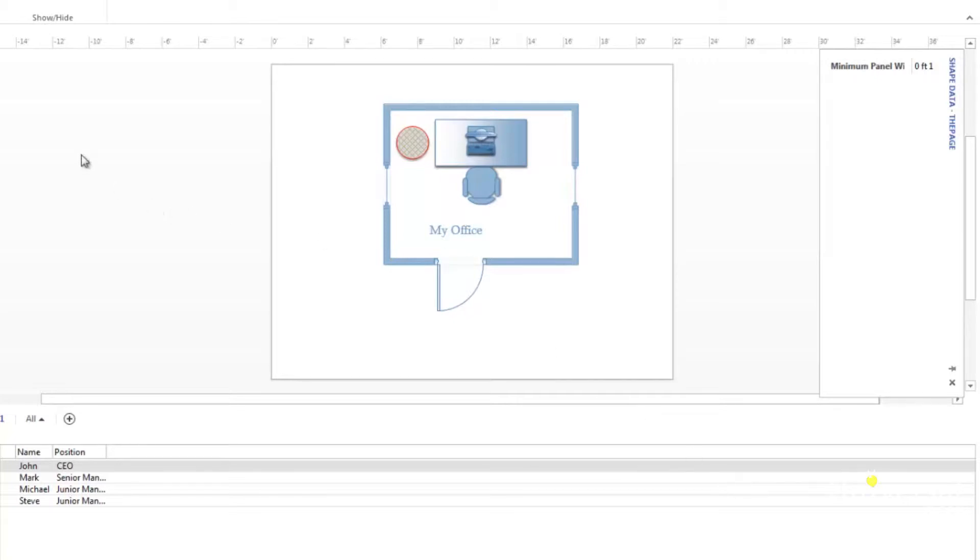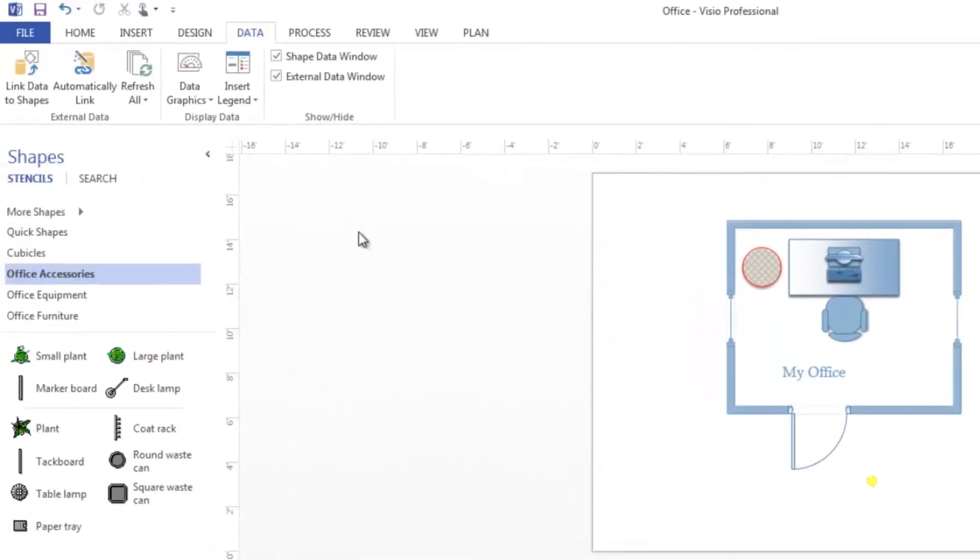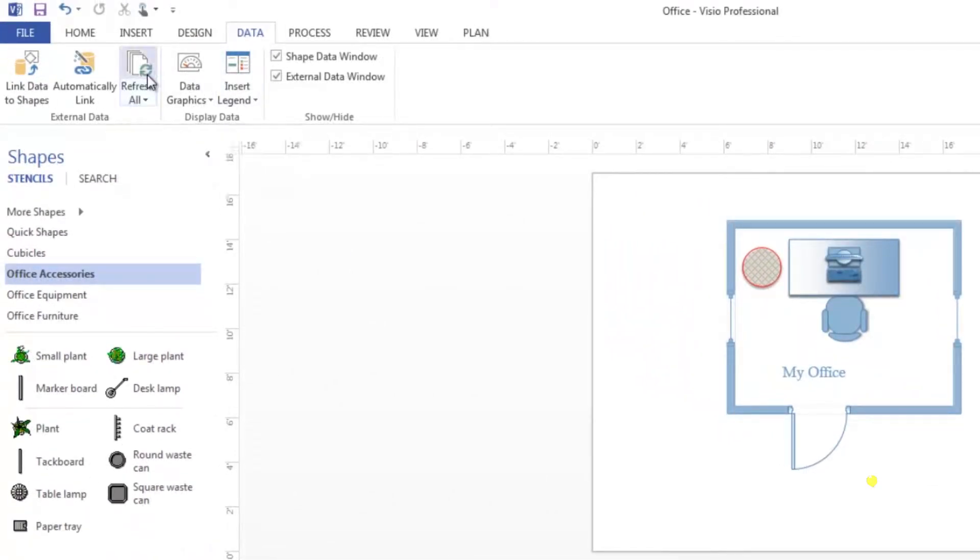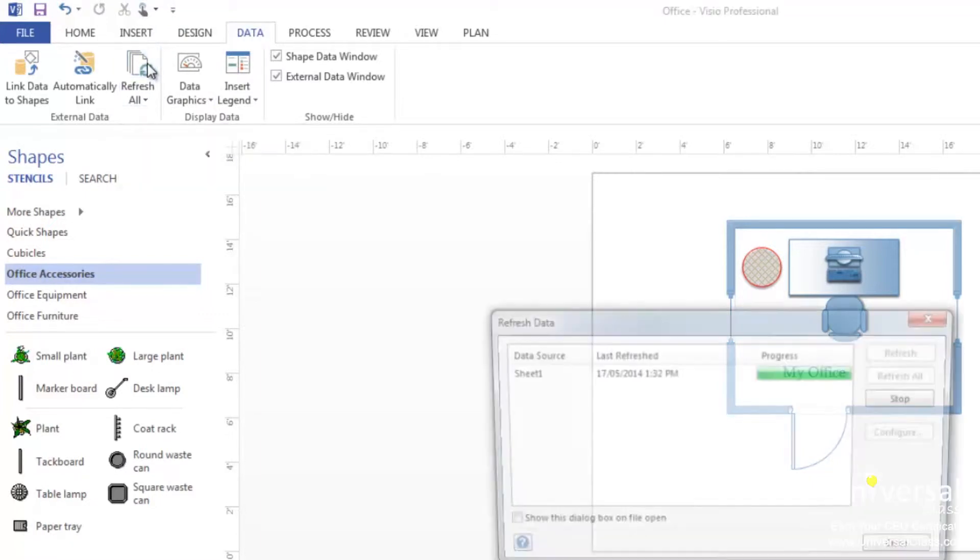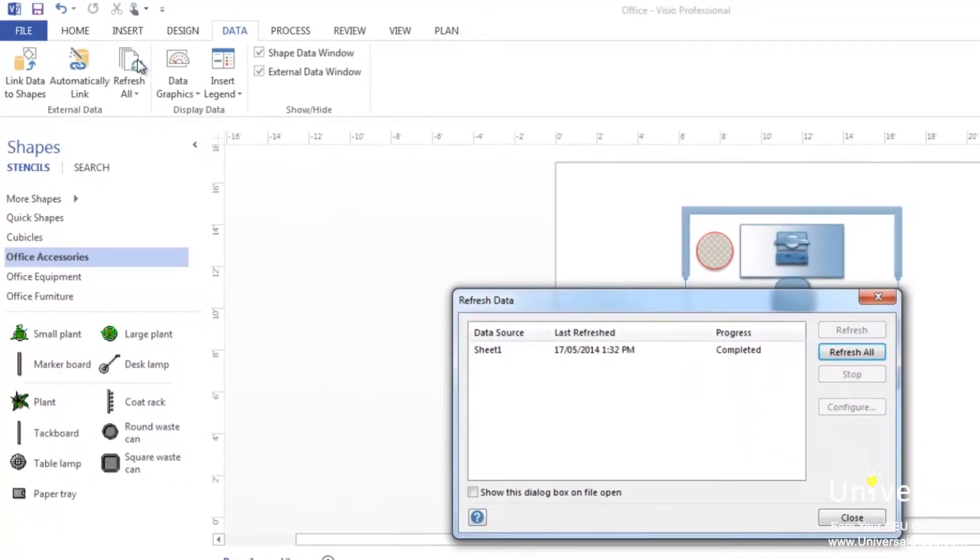Now go into Visio and go to the data tab and click refresh all. Click the button and not the arrow for refresh all. Visio will then look at the data from the link source. You'll see the results in the refresh data dialog box. Click close.